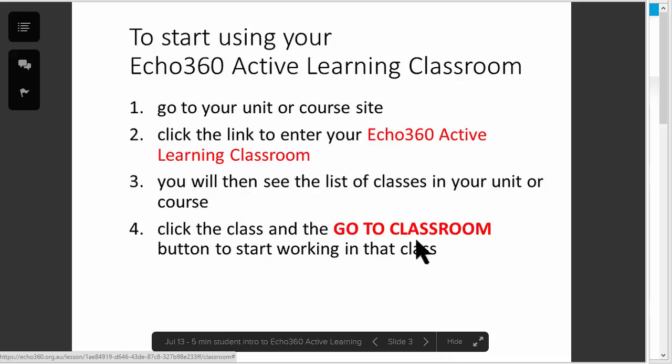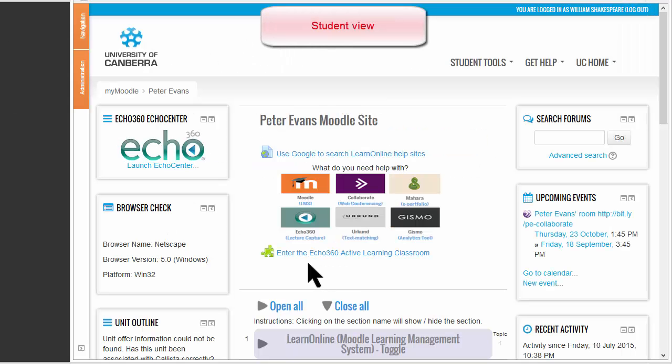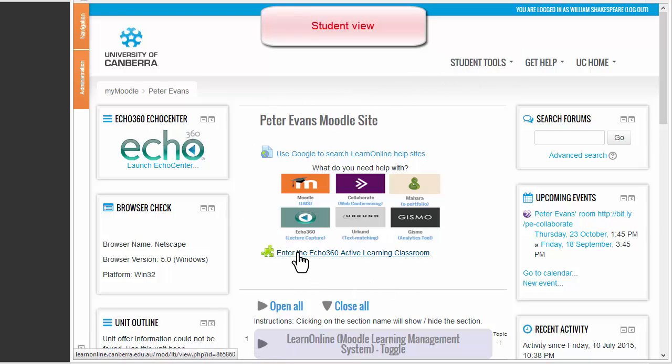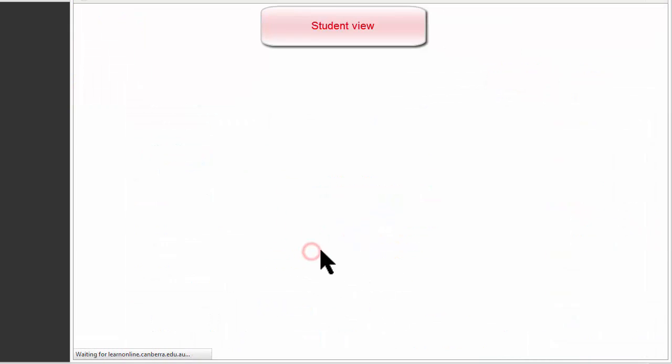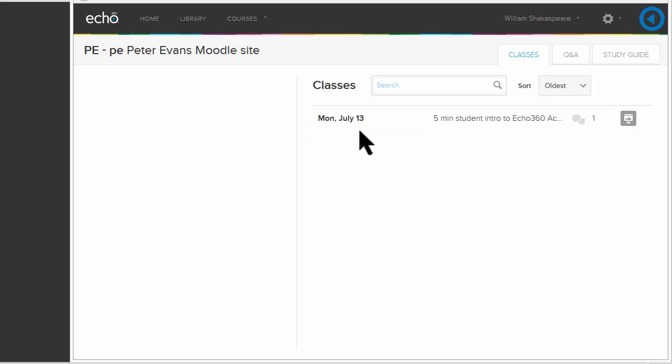To start using your Echo360 Active Learning Classroom, go to your unit or course site and click on the link to enter the Echo360 Active Learning Classroom. Here we are looking at a student login on a Moodle site. I can click enter the Active Learning Classroom,